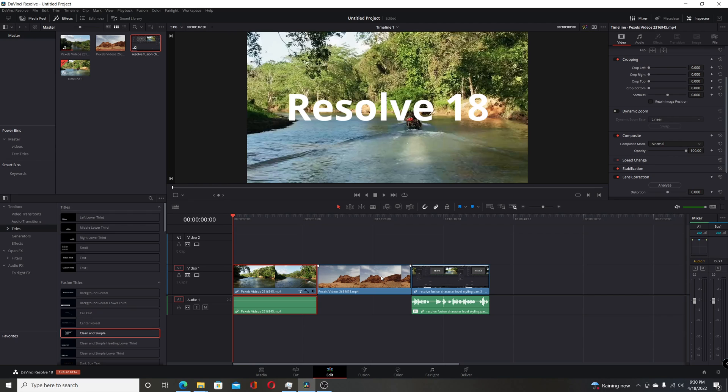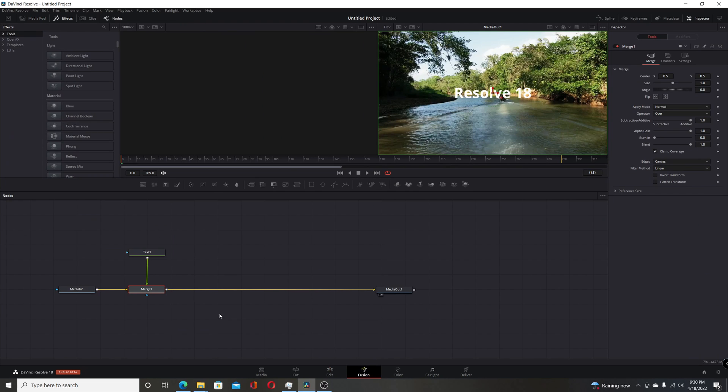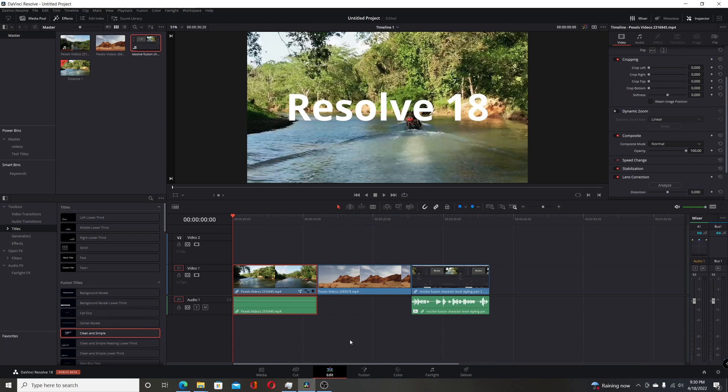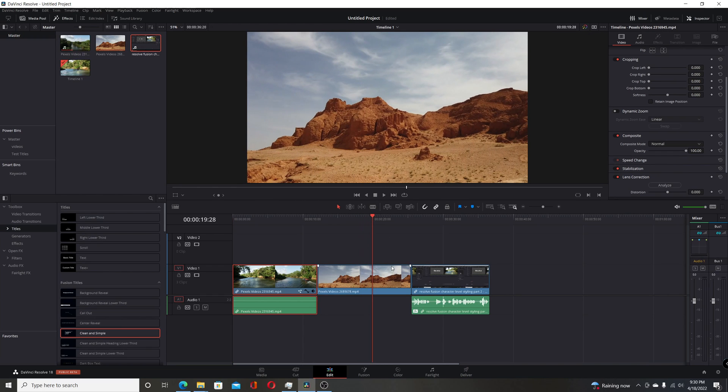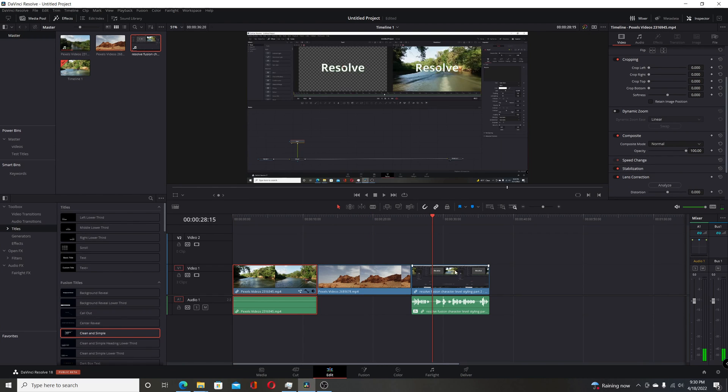Here I'll demonstrate. On the first clip, I added a Text Plus node on the Fusion page with the words 'Resolve 18'. This one is just a normal clip. And the last one here, I added some distortion on the Fairlight page.